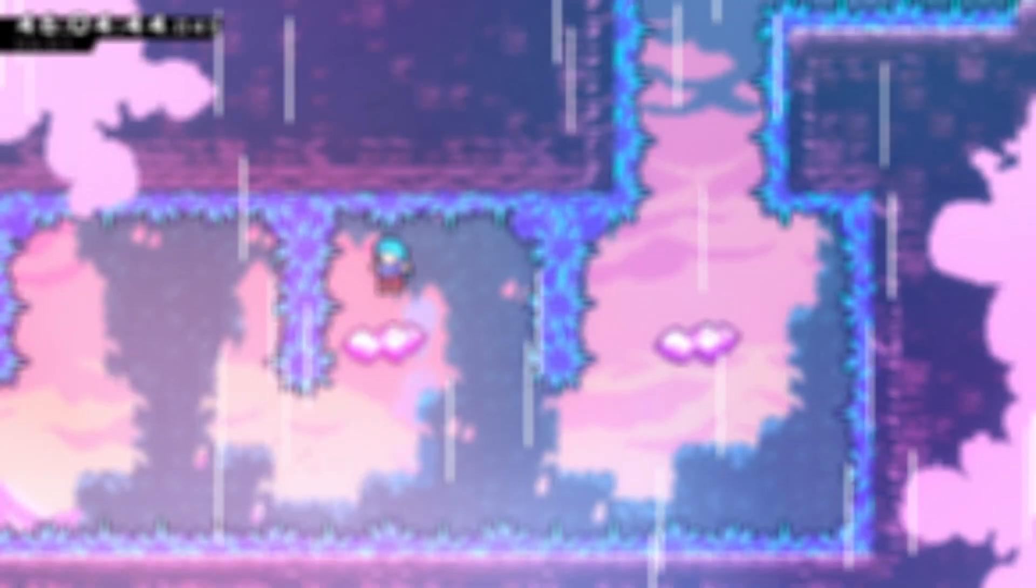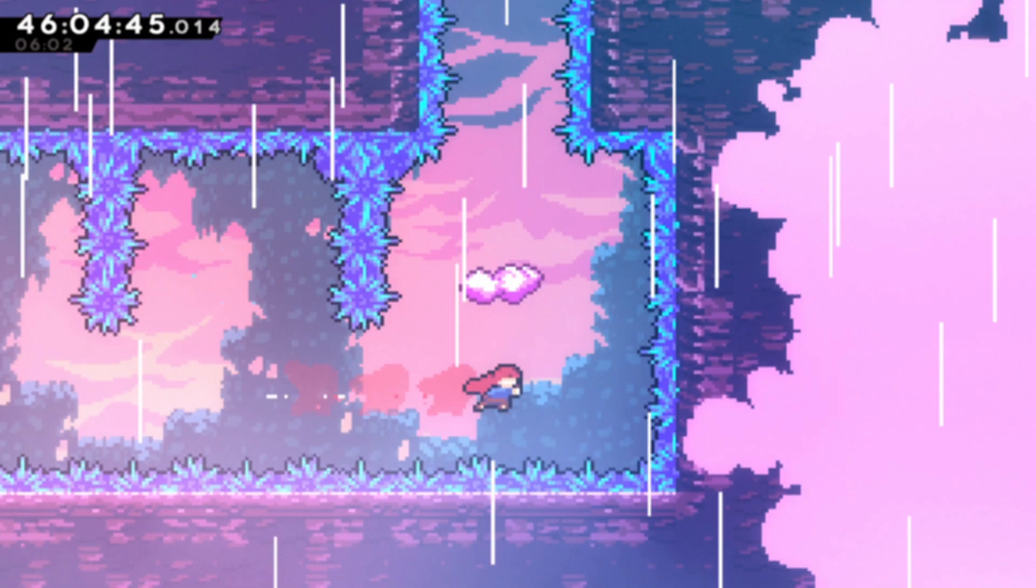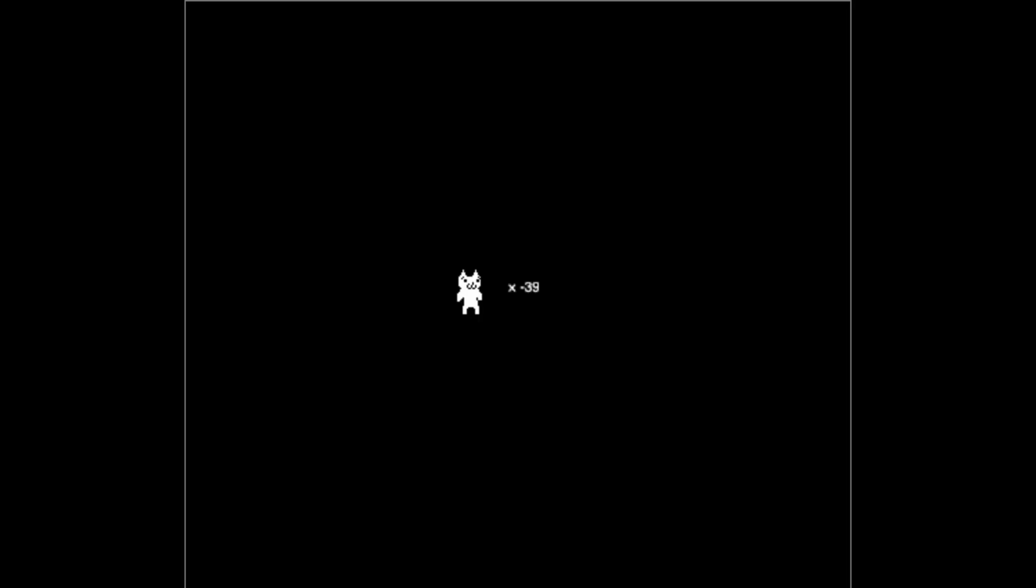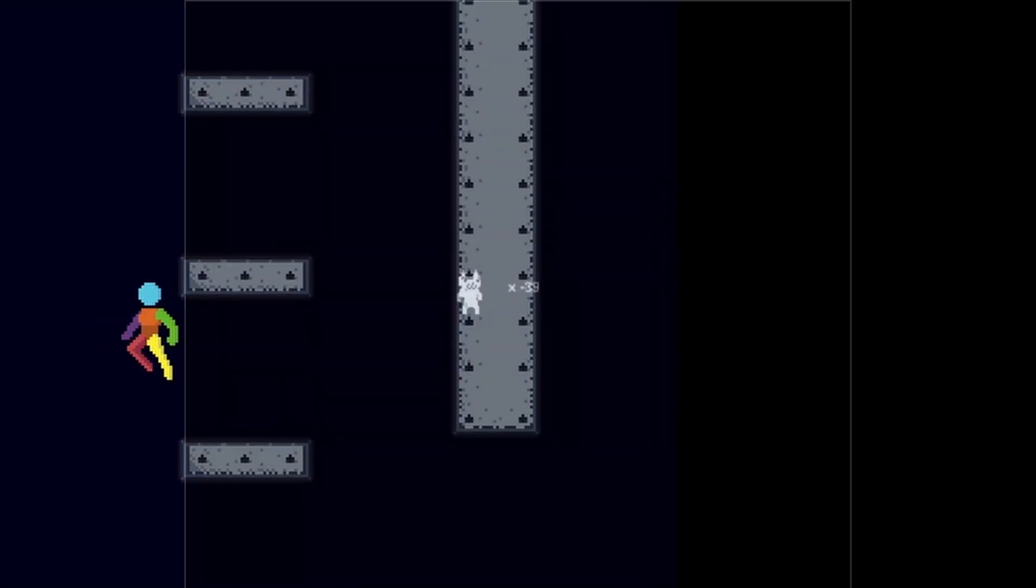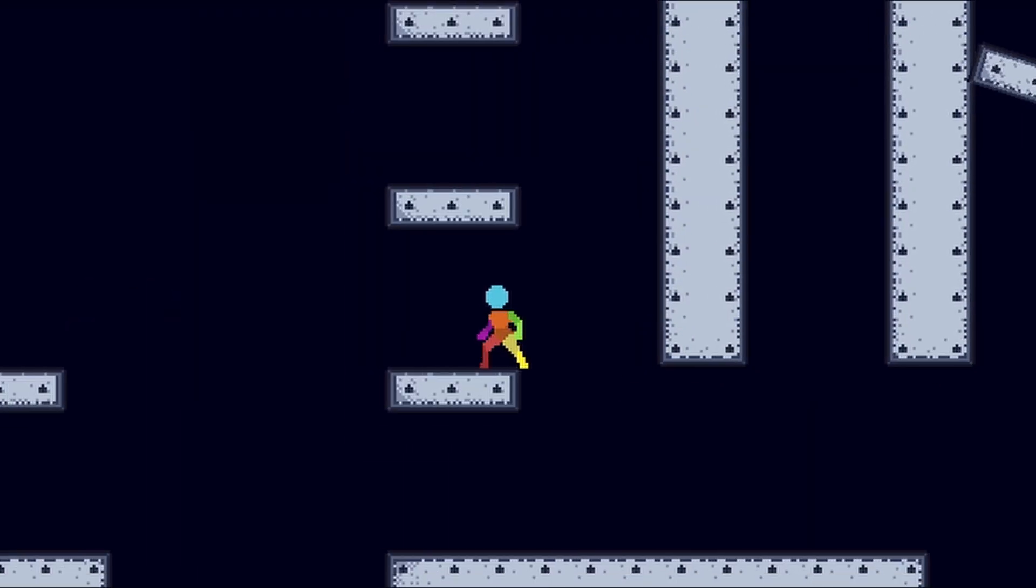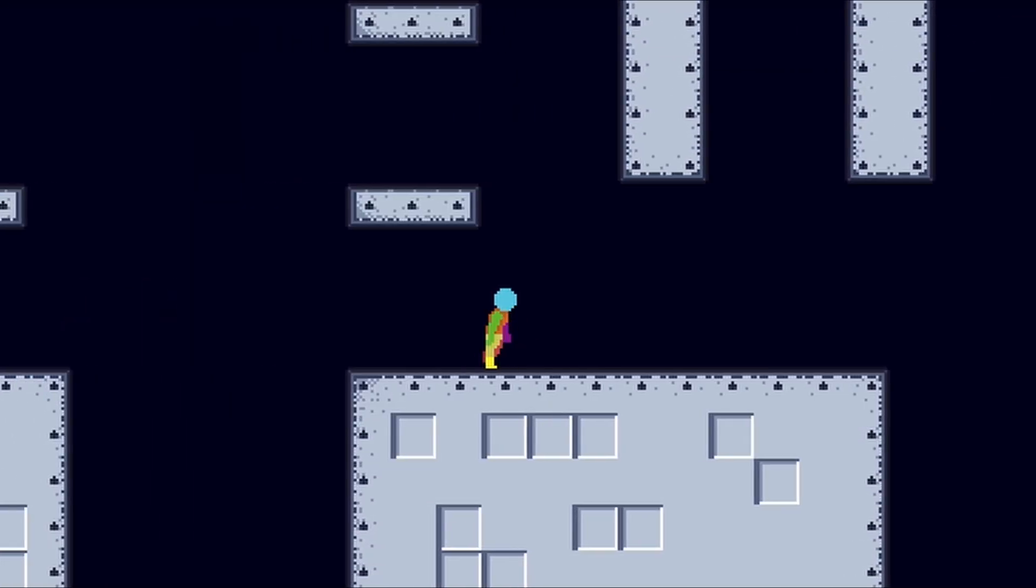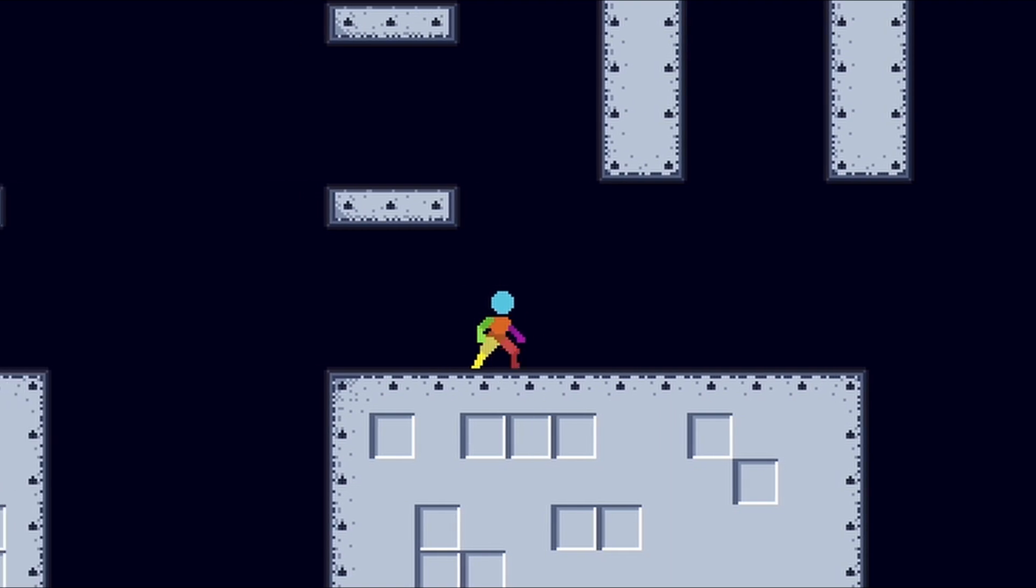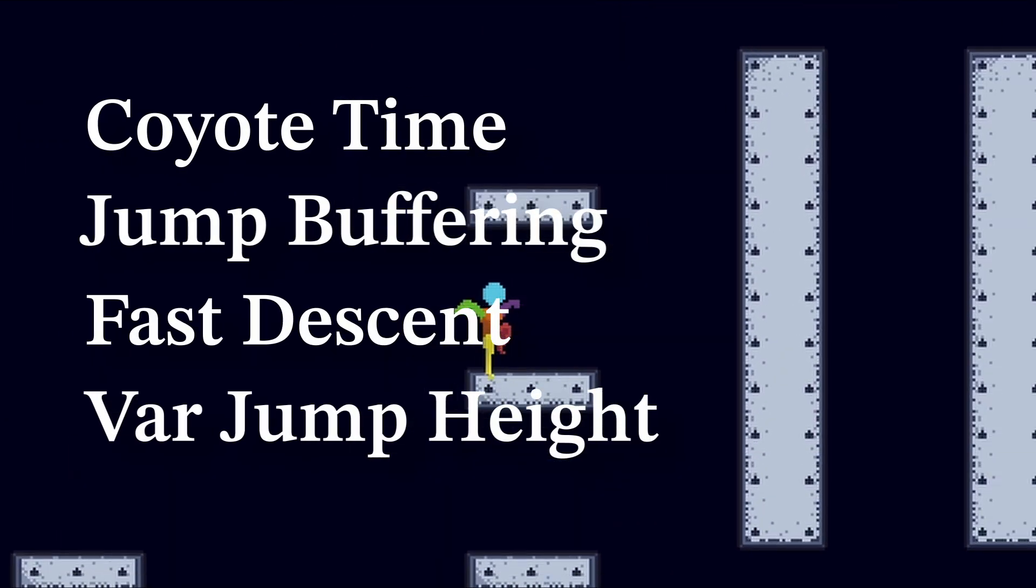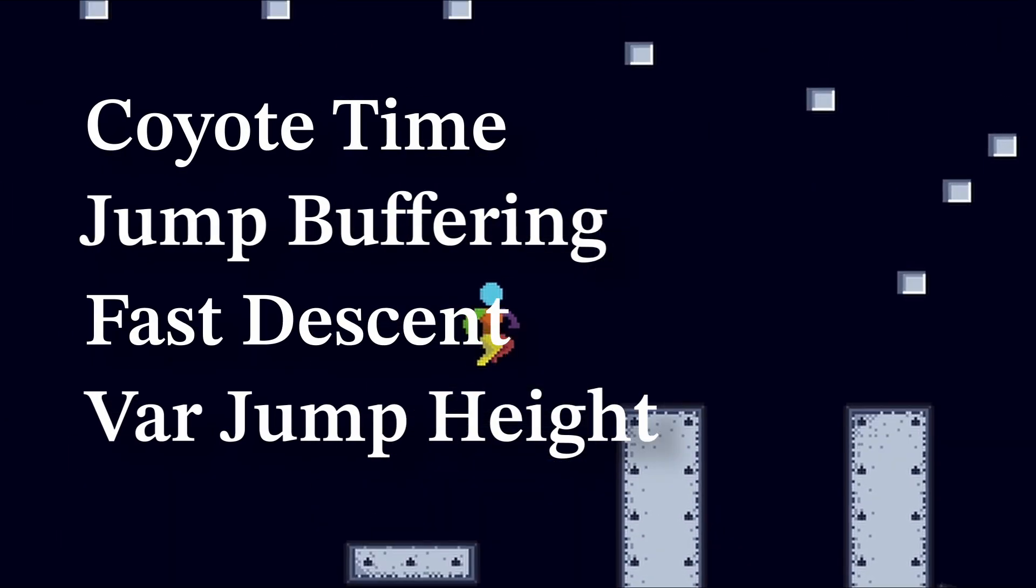Why do some games feel so good to play while others don't? Well, that's because under the hood, most well-designed platformers make use of a couple of neat tricks to make the game more forgiving and to make the player feel more in control.